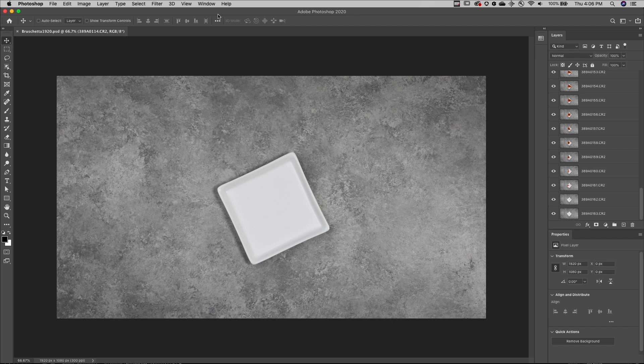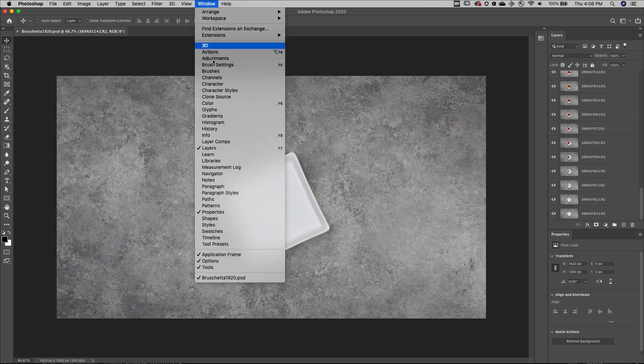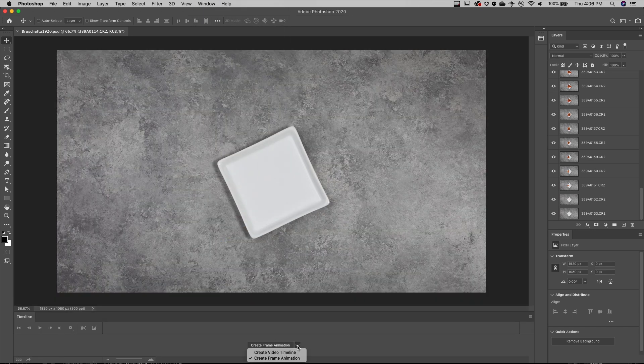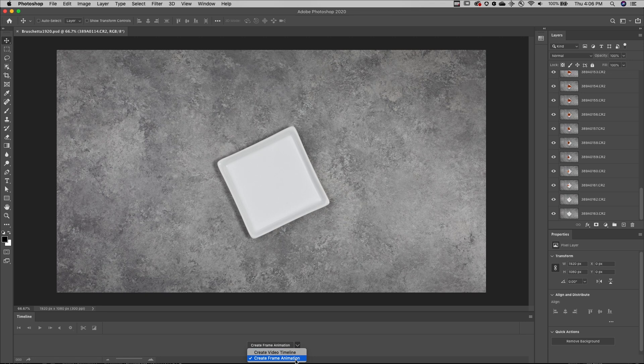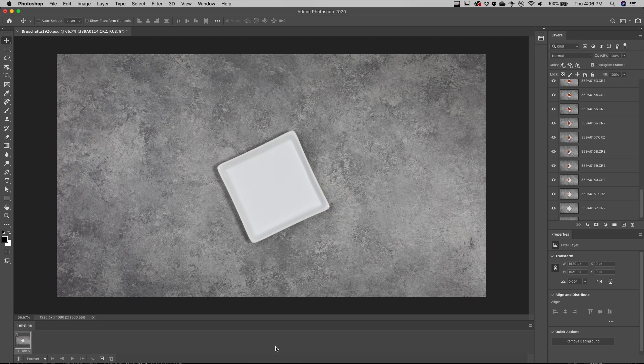I'll choose Window, and then Timeline. Make sure that I'm creating a frame animation, and click the button to create it.